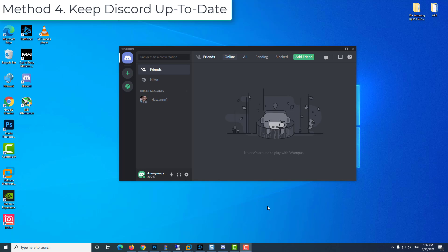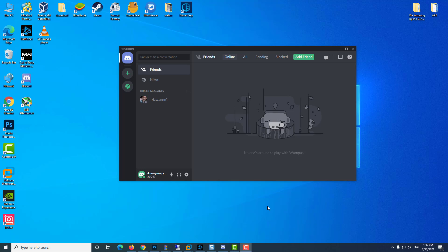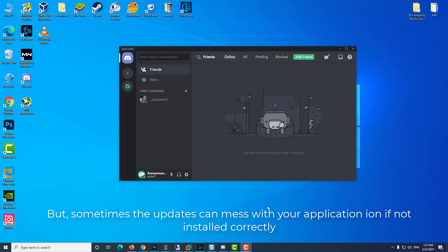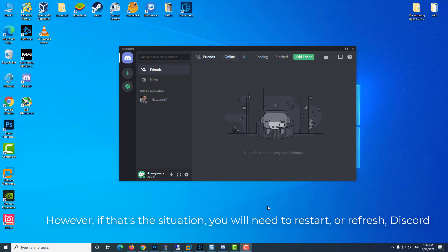Method 4: Keep Discord up to date. Discord regularly releases updates to keep Discord running as efficiently as possible. But sometimes the updates can mess with your application if not installed correctly. If your Discord is bugged, then the application will roll itself back to an older, non-bugged version.